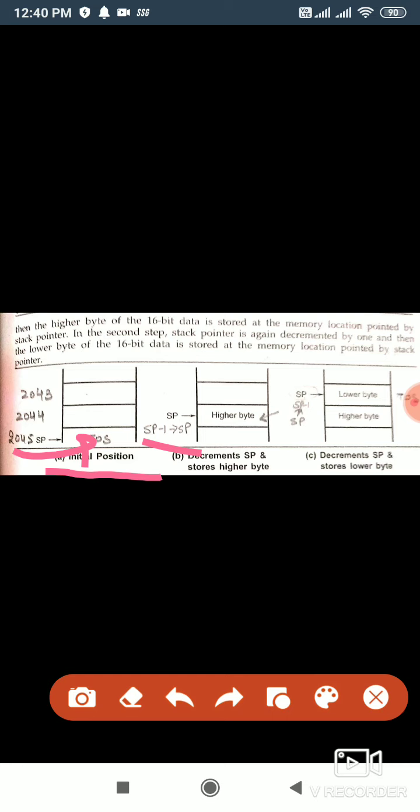We decrement the stack pointer again; the new position is 2043. At 2043, the lower byte is copied. The new stack pointer position is 2043. For further storing of data, we have 2043. If we push 16 more bits of data, where will it be placed? It will be placed at 2042 and 2041.